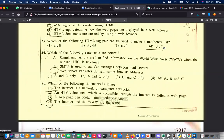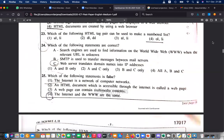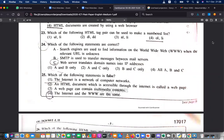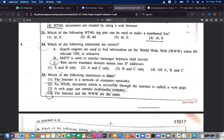OL and LI is for numbered/ordered list. Now Q24: which statements are correct? A search engine is used to find information on the WWW when the relevant URL is unknown — true. SMTP is used to transfer messages between mail servers — true. SMTP stands for Simple Mail Transfer Protocol. There are different protocols, each a set of rules. HTTP means Hypertext Transfer Protocol, used for web.